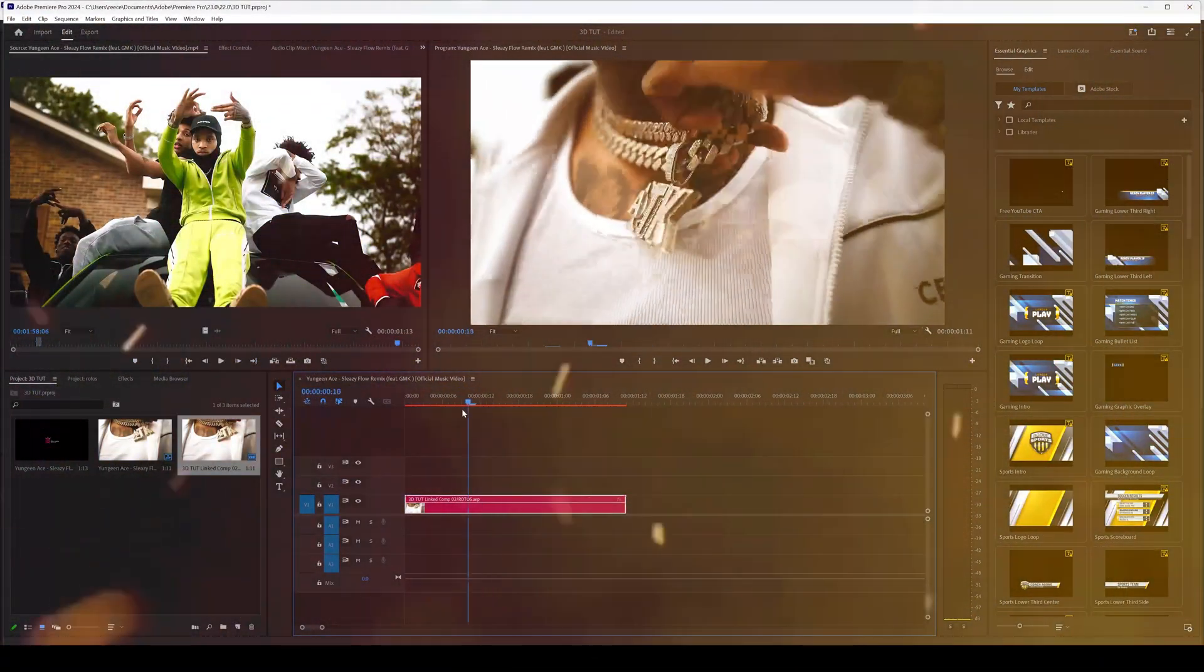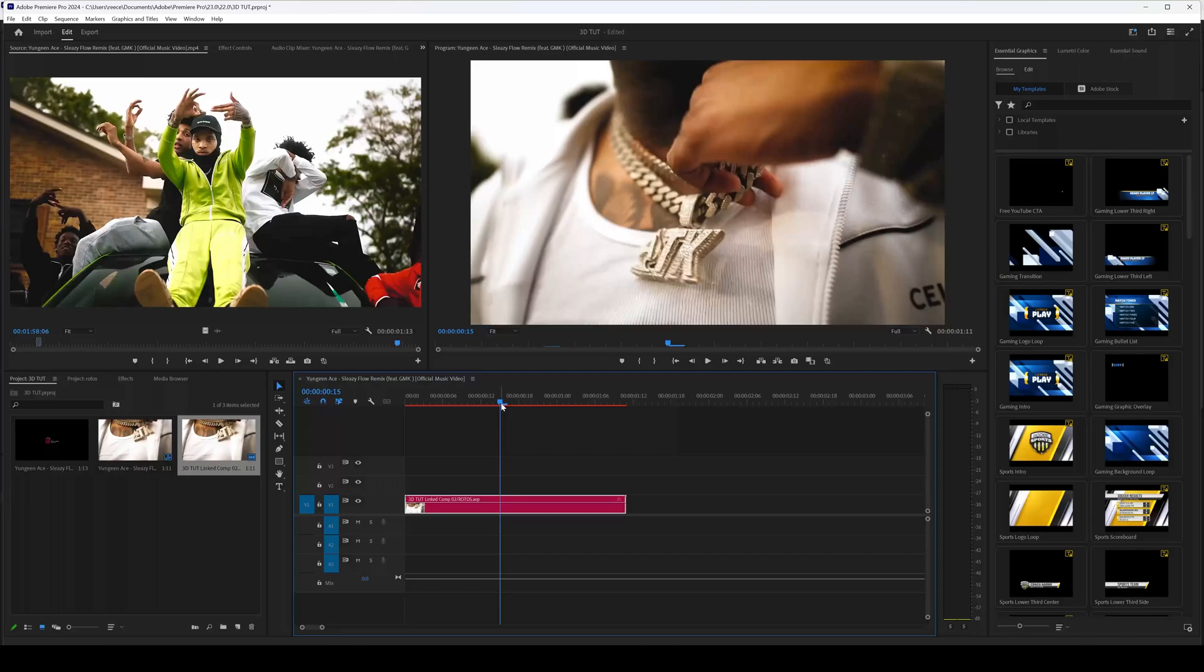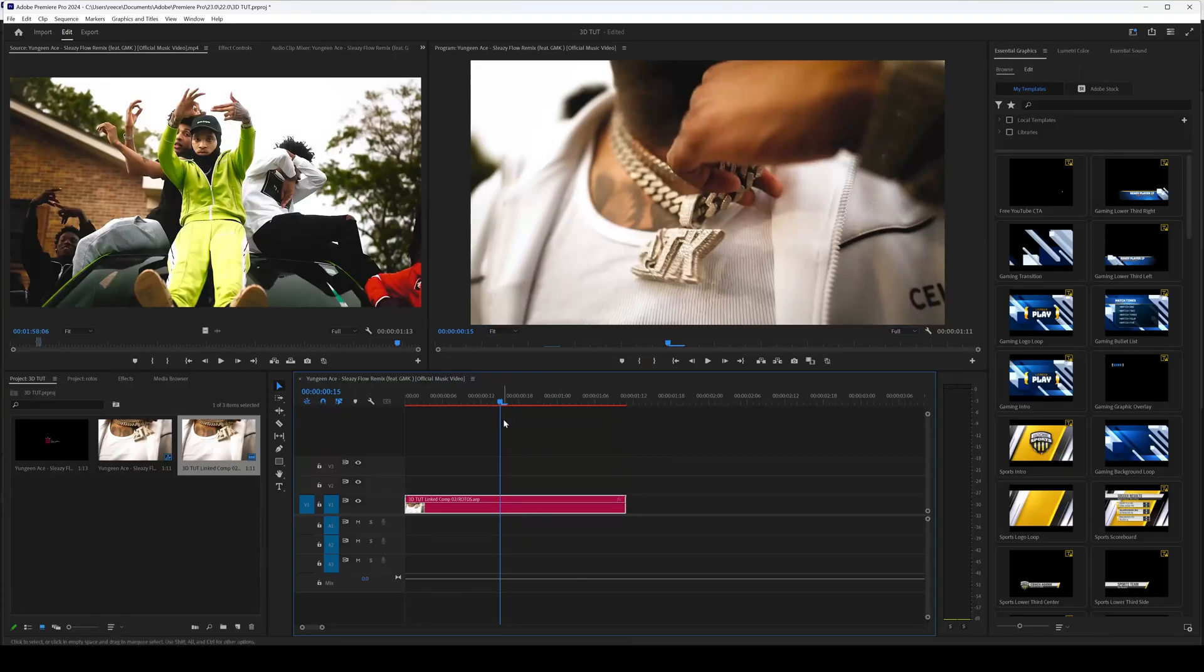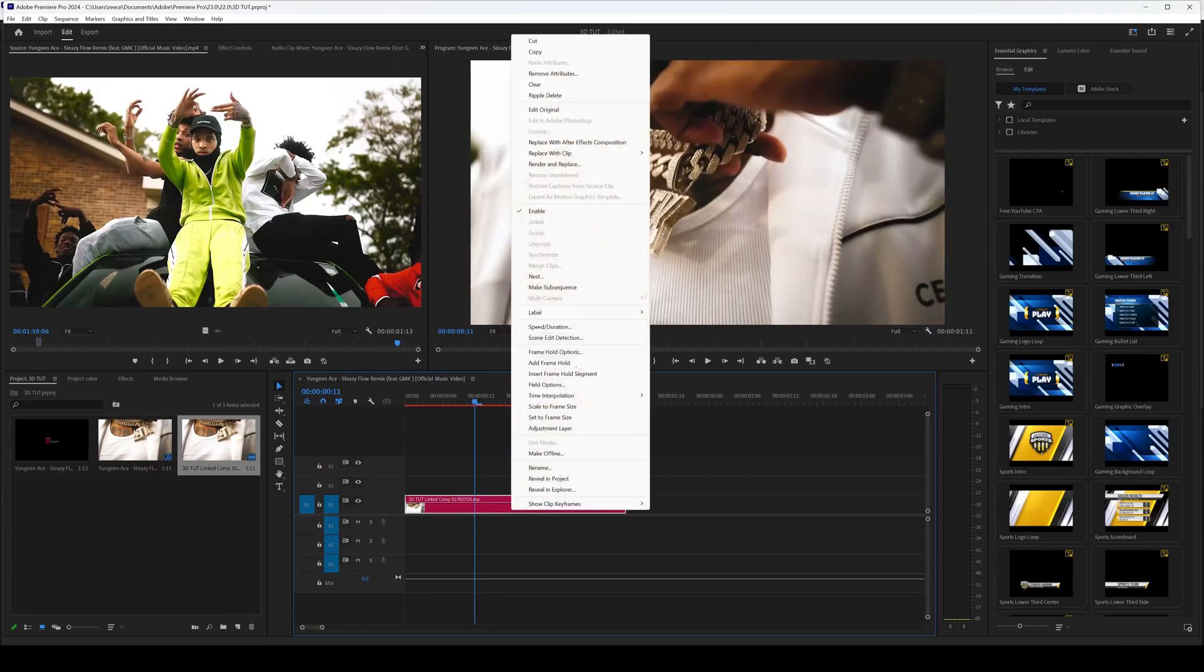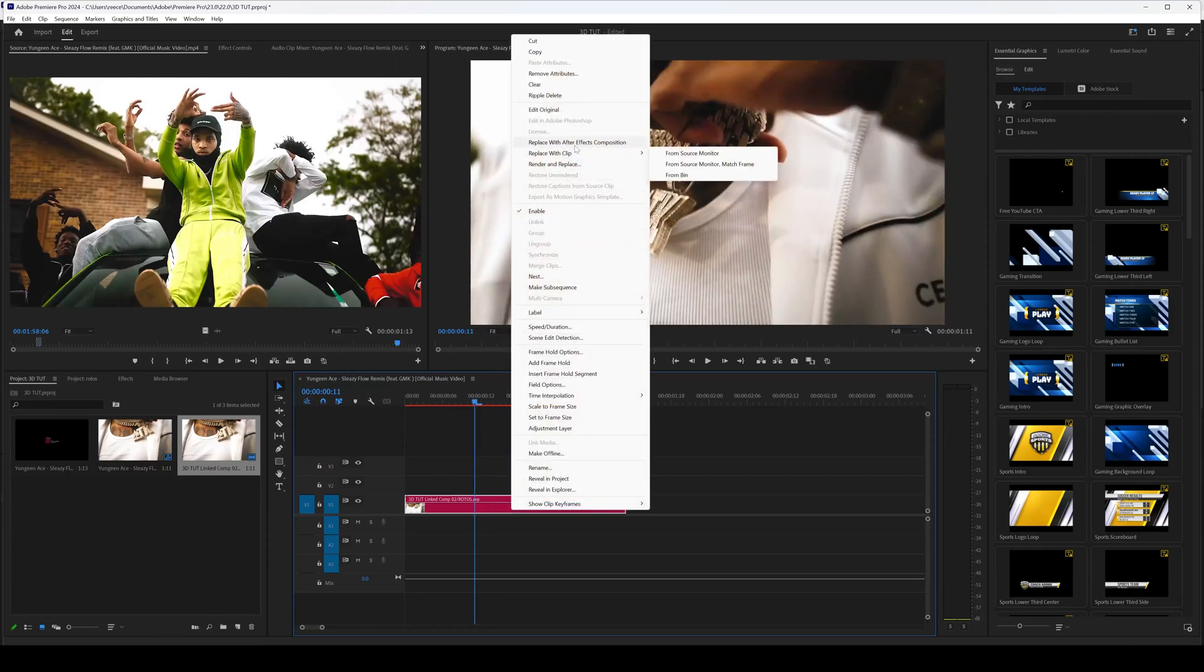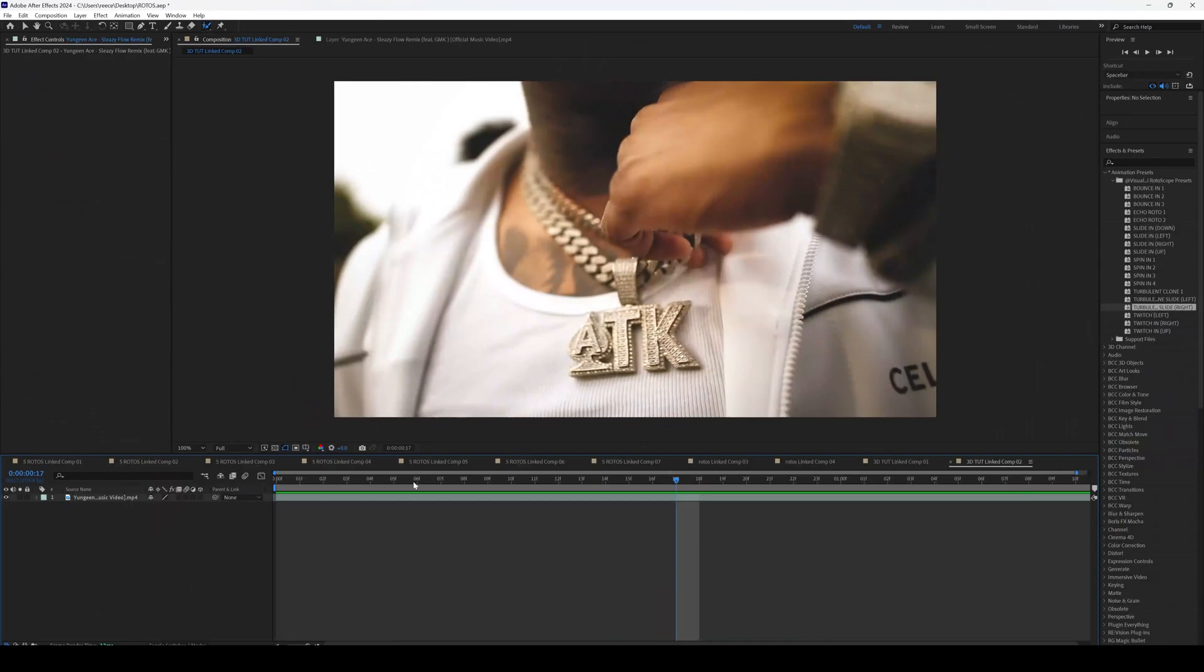Once you have chosen a clip you want to do this effect on, you are ready to go. I do some effects in Premiere and some in After Effects, which is why I always right-click and replace with After Effects composition, which I have already done.